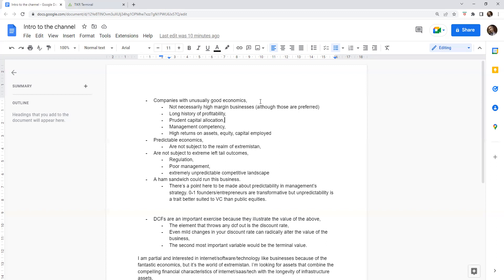Another thing I'd mention is management competency, or perhaps I'll get into this later, but at least management predictability. Some of the very worst things that have happened to my investments have been management, or particularly a founder CEO, making decisions that are not predictable at all.